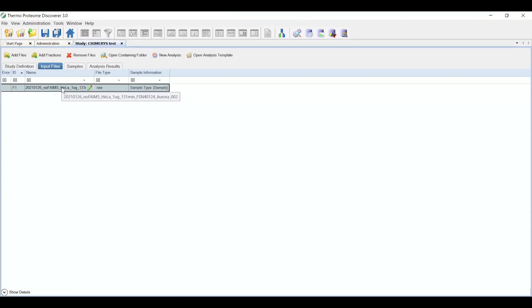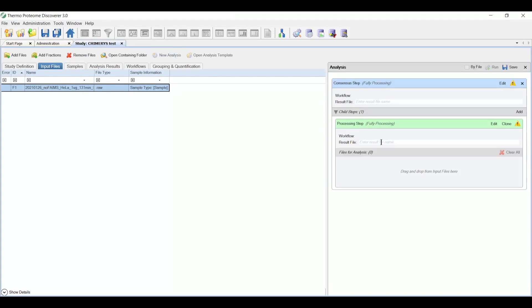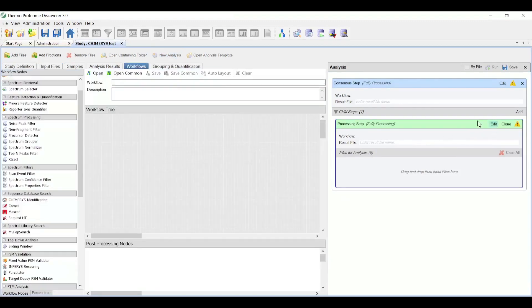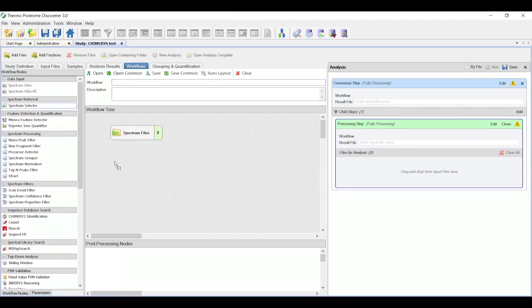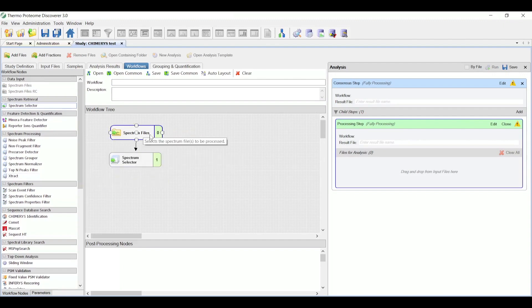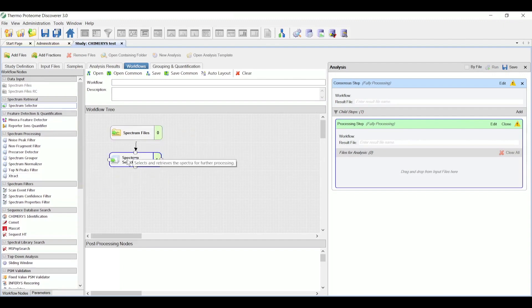The next step is to create a new analysis where we get to choose our workflows to analyze this particular data file. So for Chimera's, I'm actually going to build a workflow from scratch, but you certainly can select one from the common templates. So I'm going to drag a spectrum files node, which loads the raw data, spectrum selector node, which pulls the MSMS spectra out from the file.